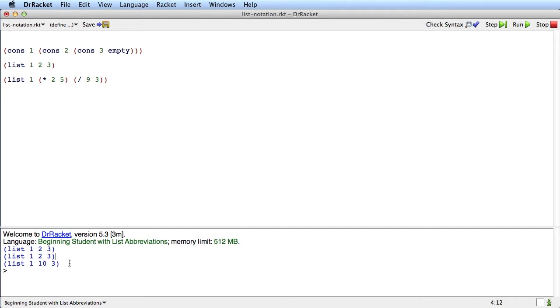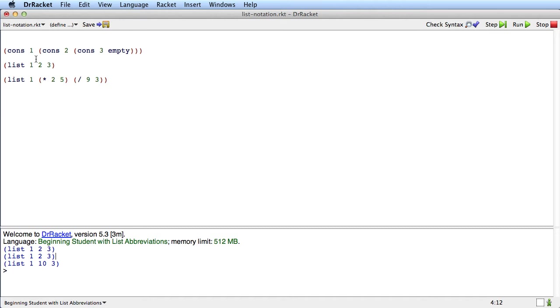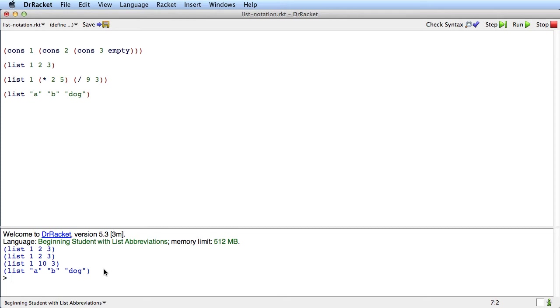So from now on, when you switch the language to beginning student with list abbreviations, DrRacket is going to show you lists using list notation. You could still construct them with cons, and we'll see sometimes you have to construct them with cons, and you can have expressions in the list. Of course we can have lists that have other kinds of values in them, like strings, and we get the list with strings in it here.